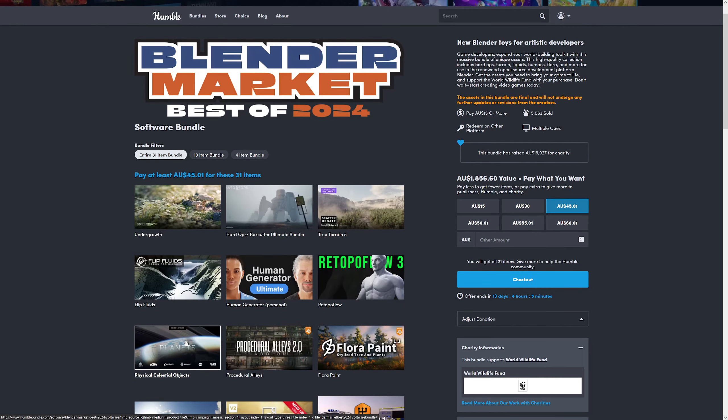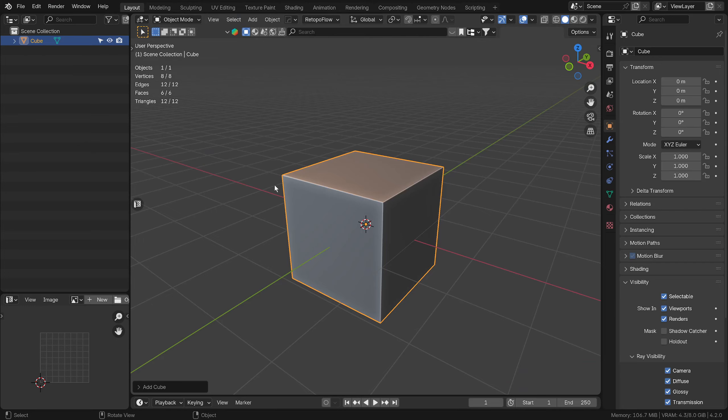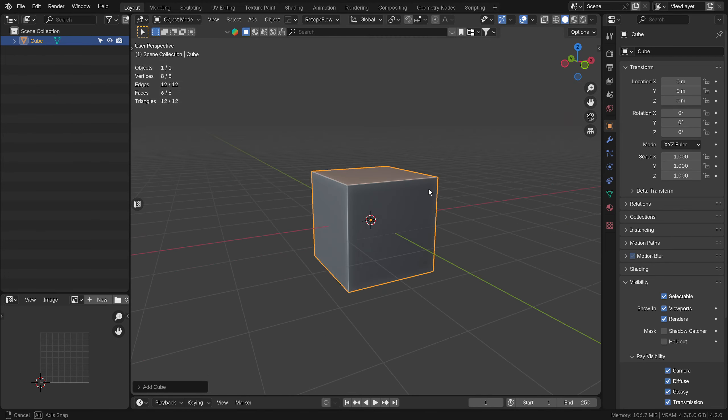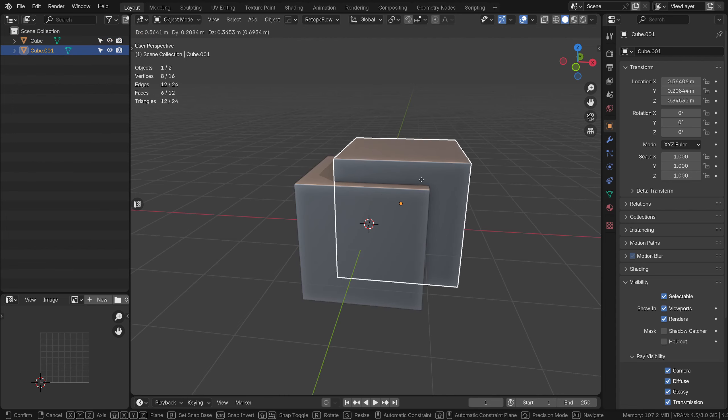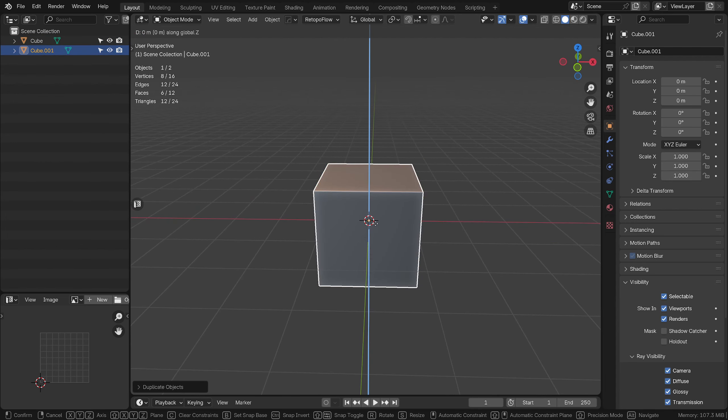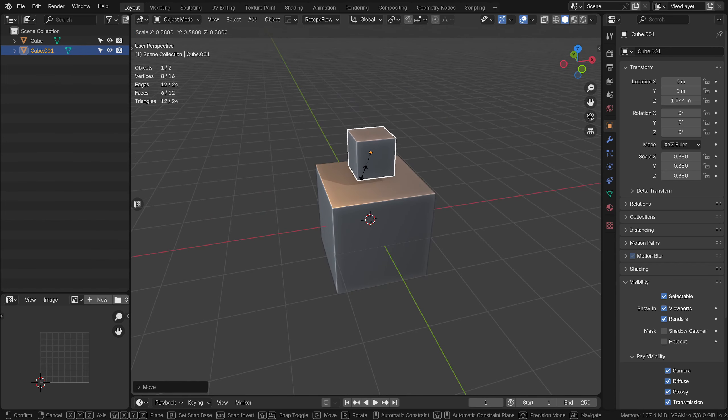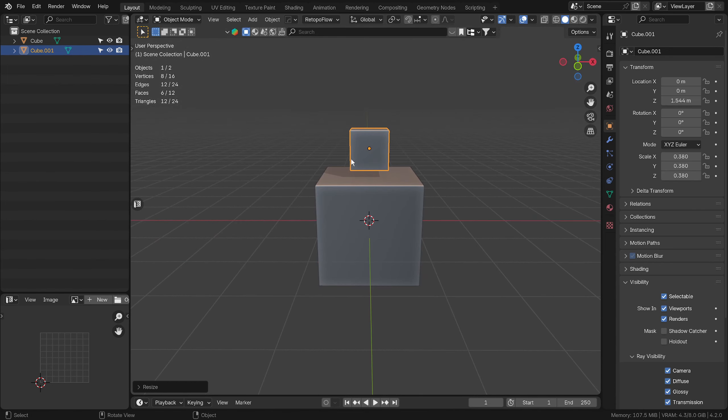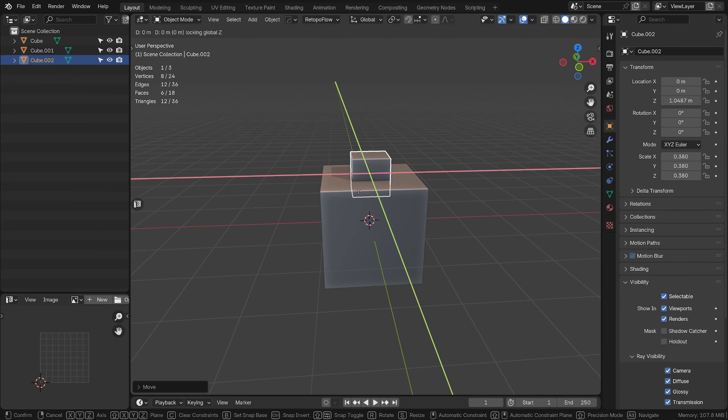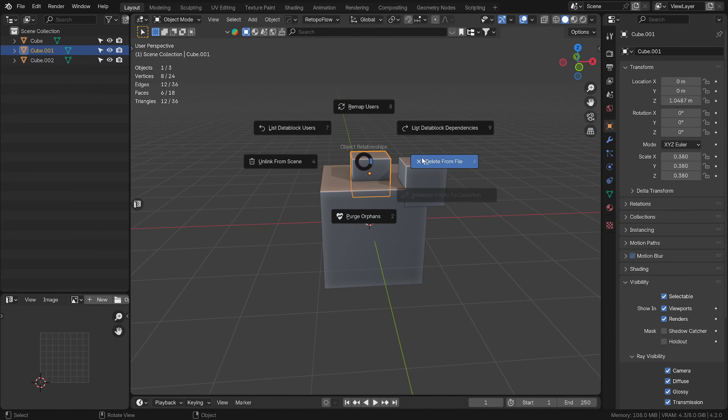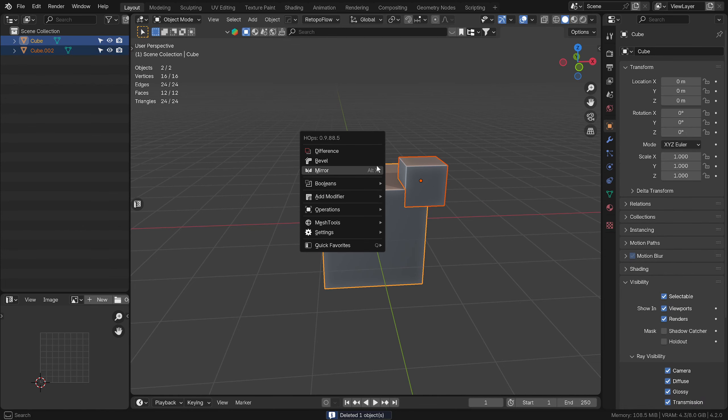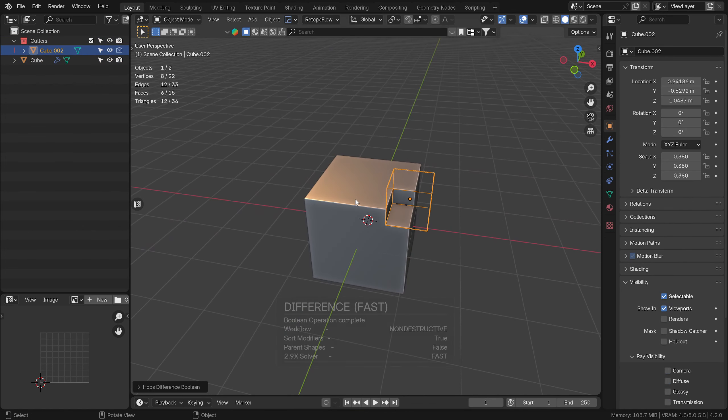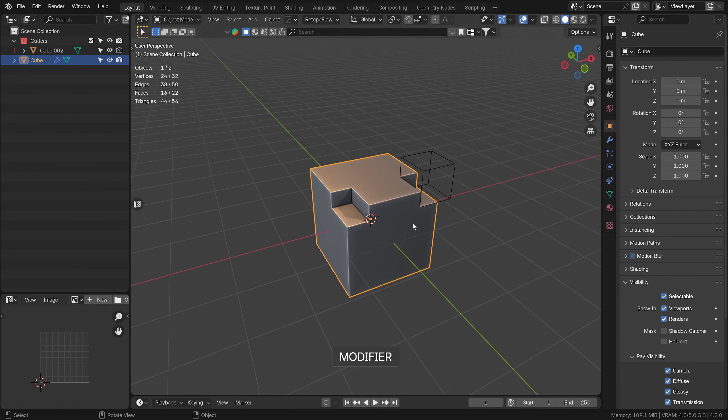Let's have a quick look at a couple of the ones I've downloaded. Planets here, physical celestial objects. Let's have a quick peek. Hard Ops—if you're a Plasticity user, I know a lot of people on my channel are—just duplicate an object, we can move it around, scale it down. I'll delete that one, and we can just straight away do a difference boolean.